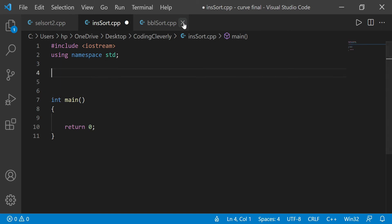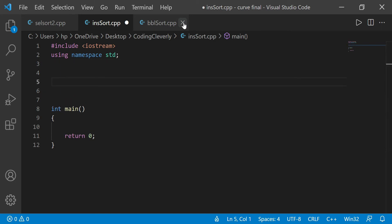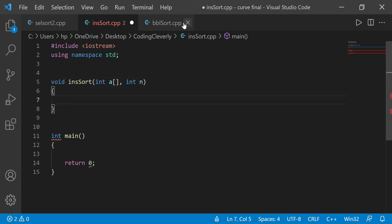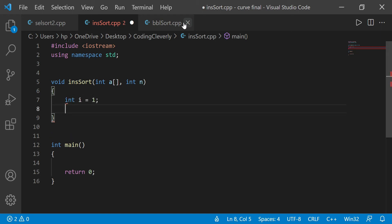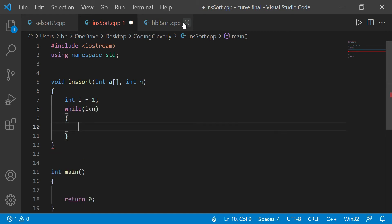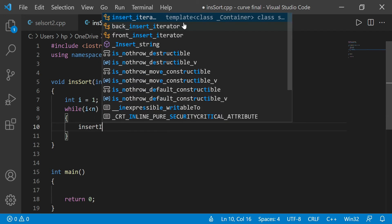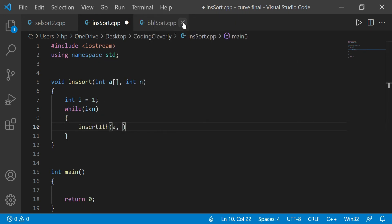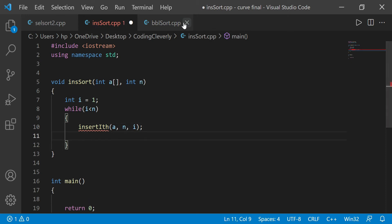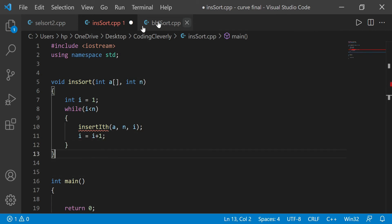Now what we have to do is create some functions. The first function is the void insertion sort function. It's going to get an array and the size of the array as well. It's not going to start from zero — it's going to start from the first index — and it's going to go till the end of the loop, till n. It's going to call another function called insert-ith, which will have the array, the size, and the index to which it has to put in the sub-array. We keep incrementing i plus one.